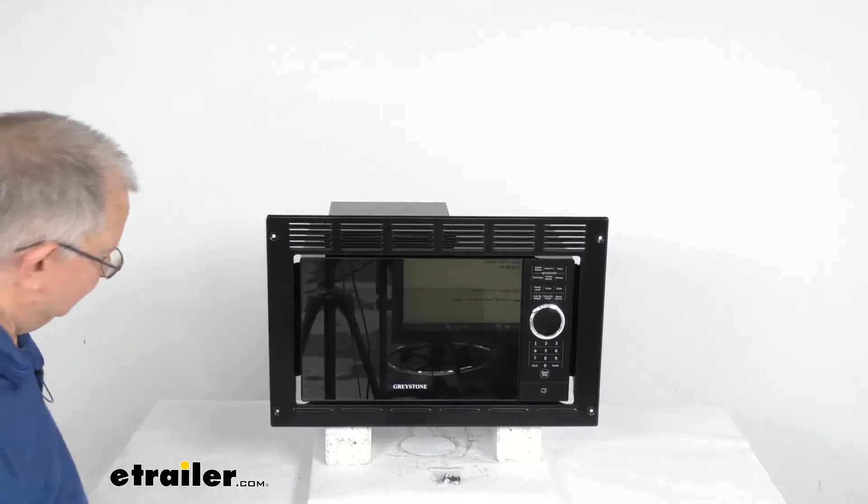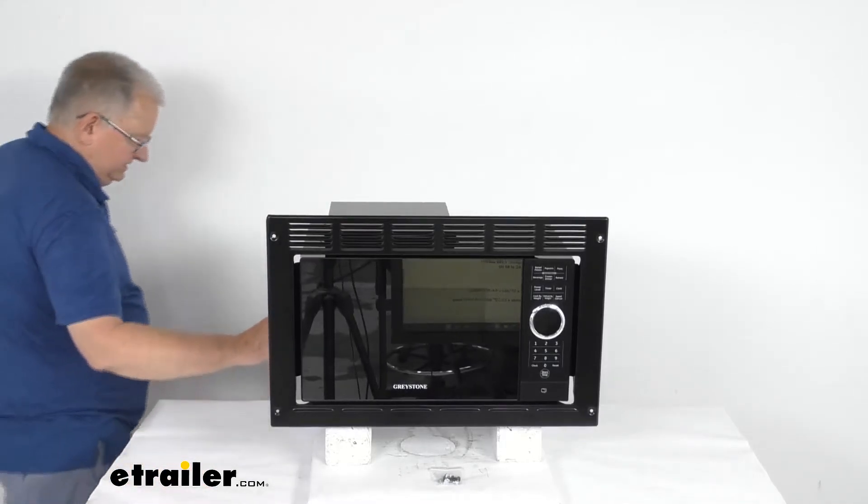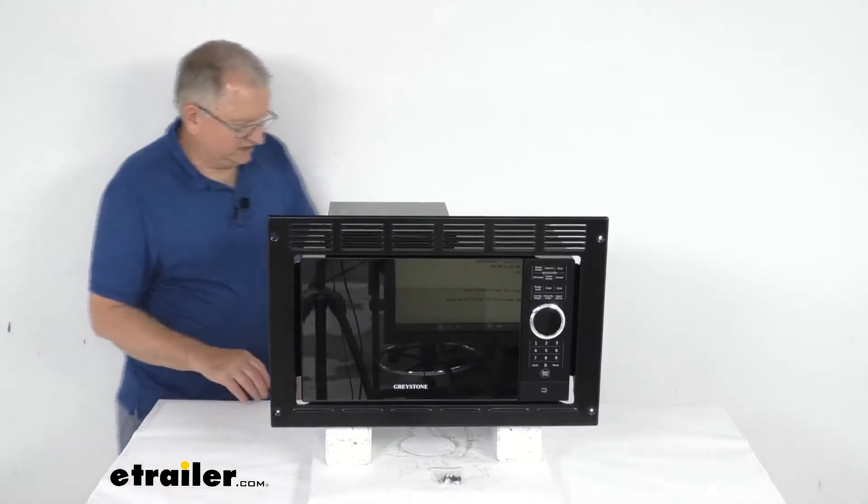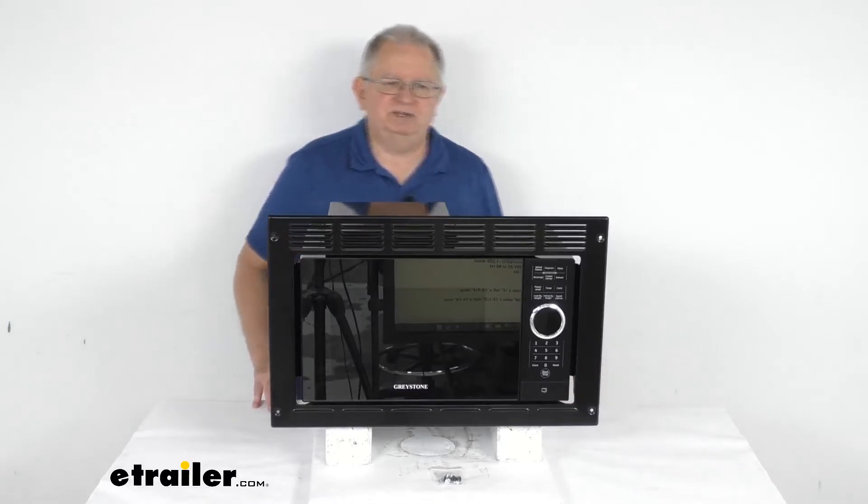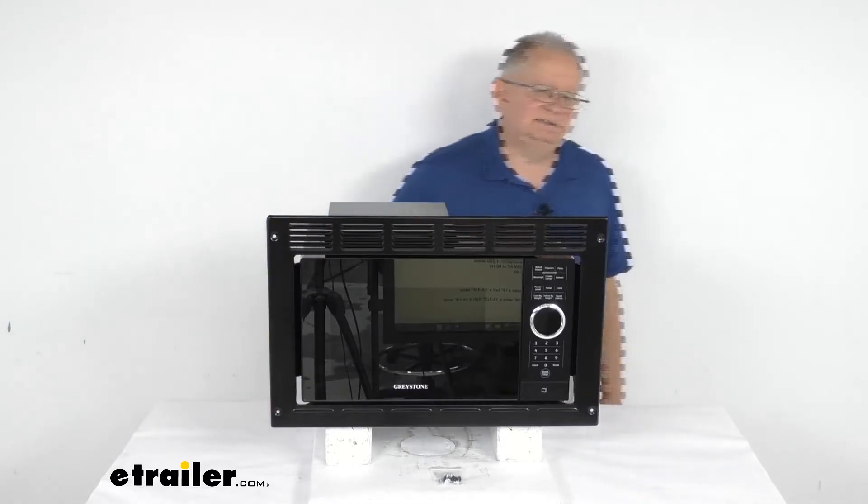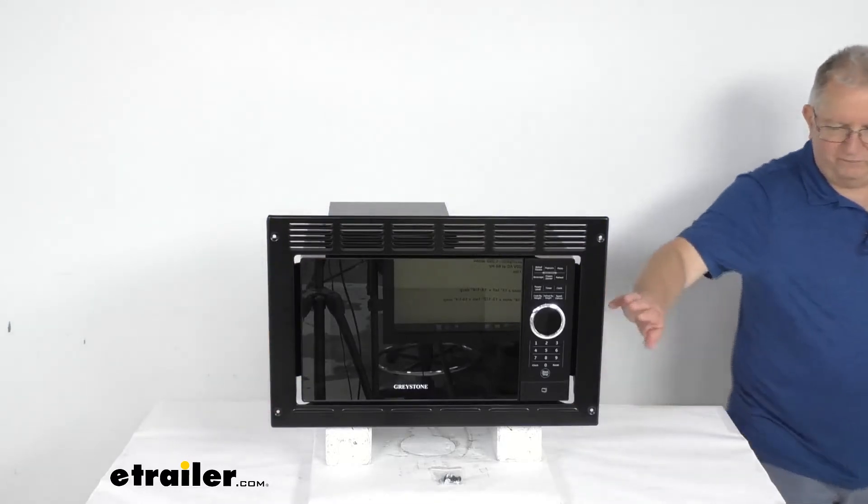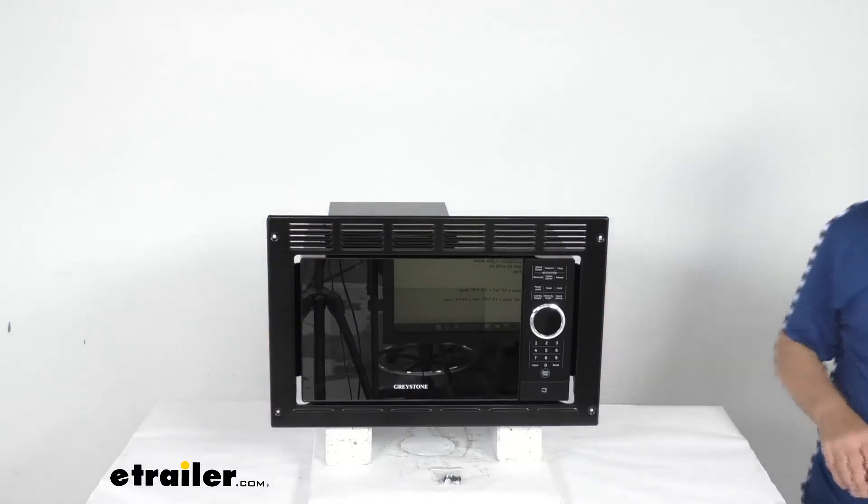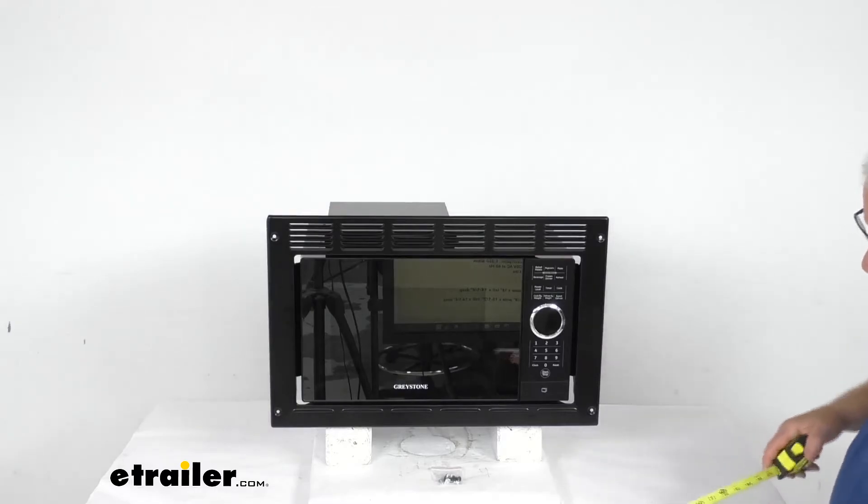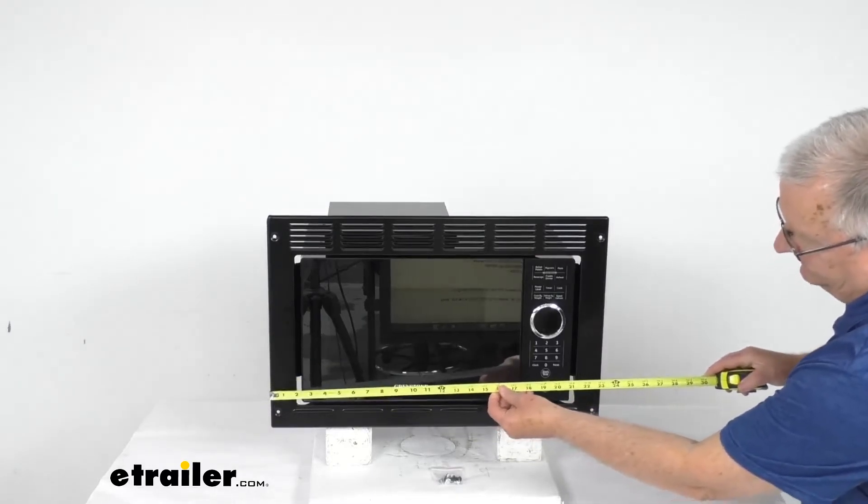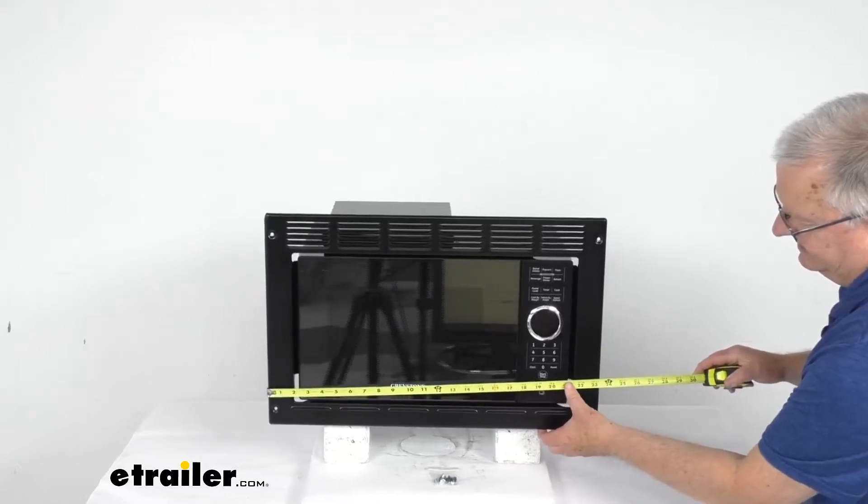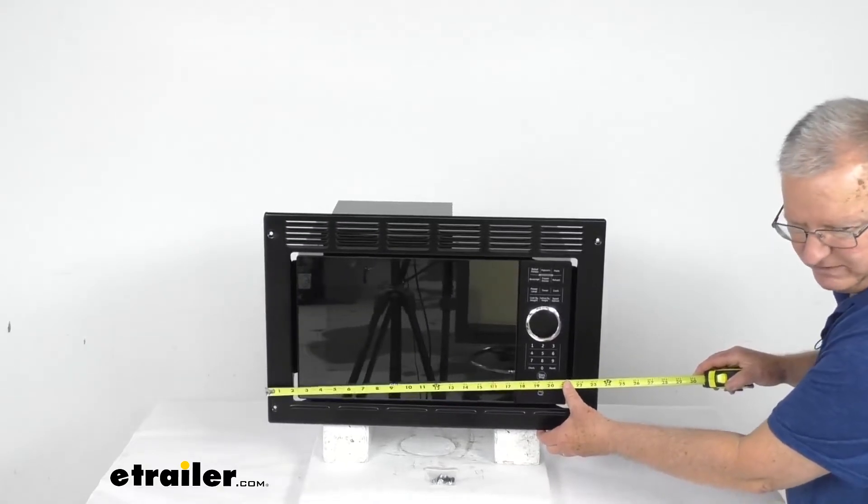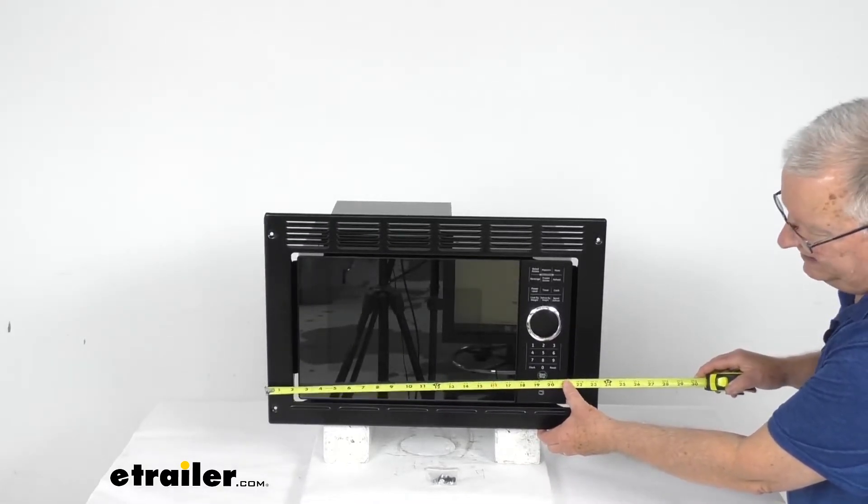Now the last thing I want to do is just give you some dimensions. We're going to first give you the overall dimensions with the frame or the trim kit on the front. So if we go for the width of it from that end to this end it's going to be right at 23.